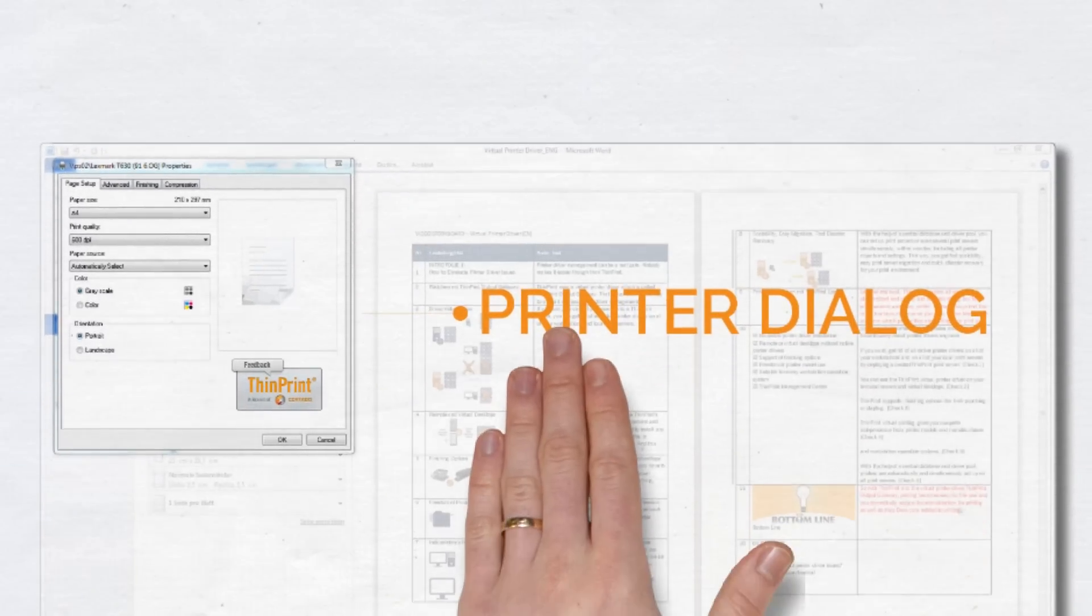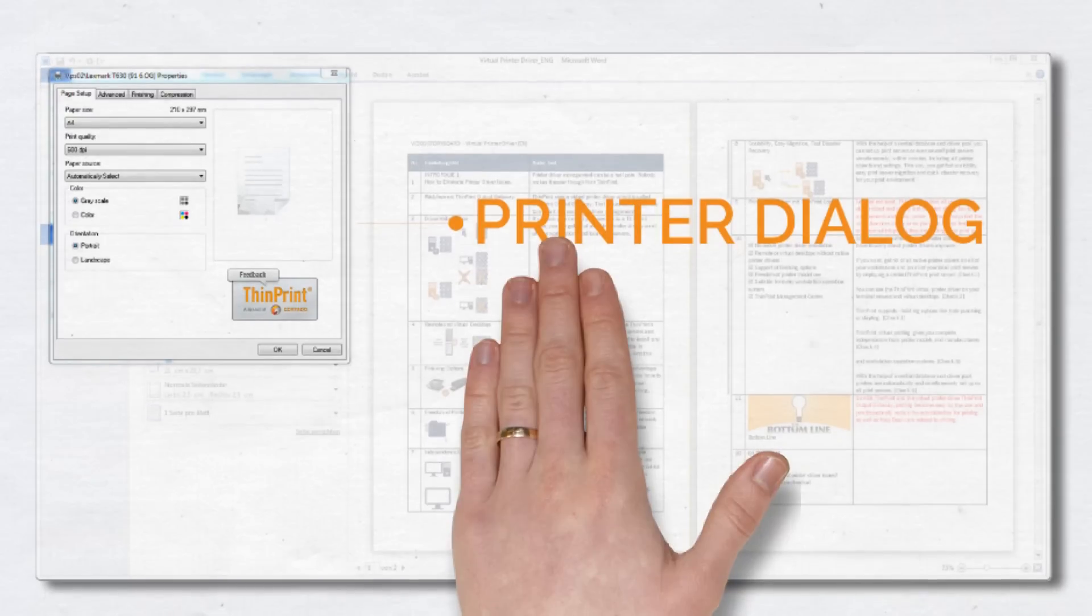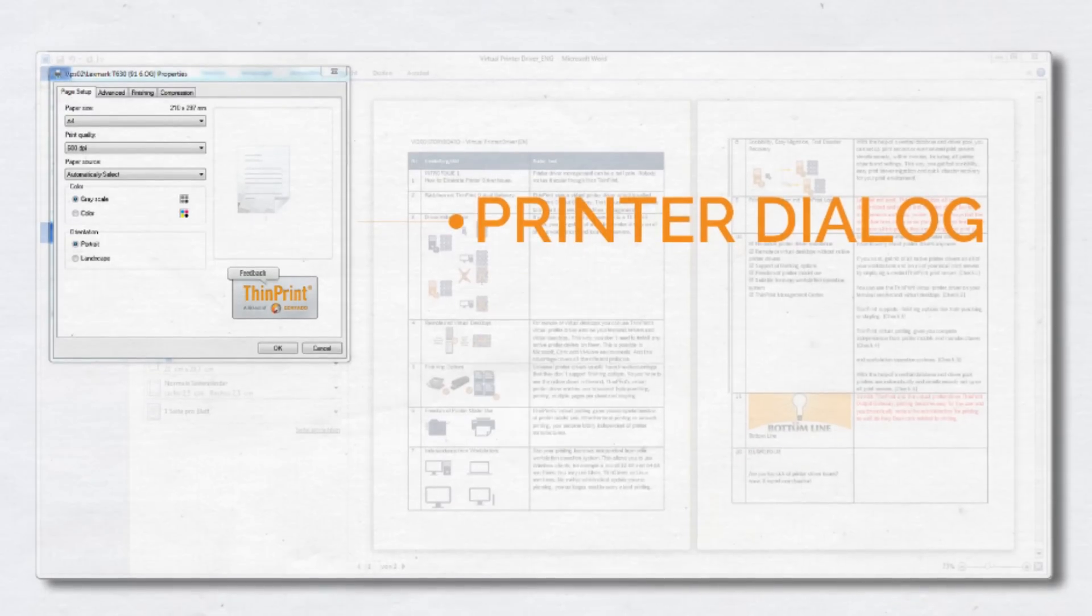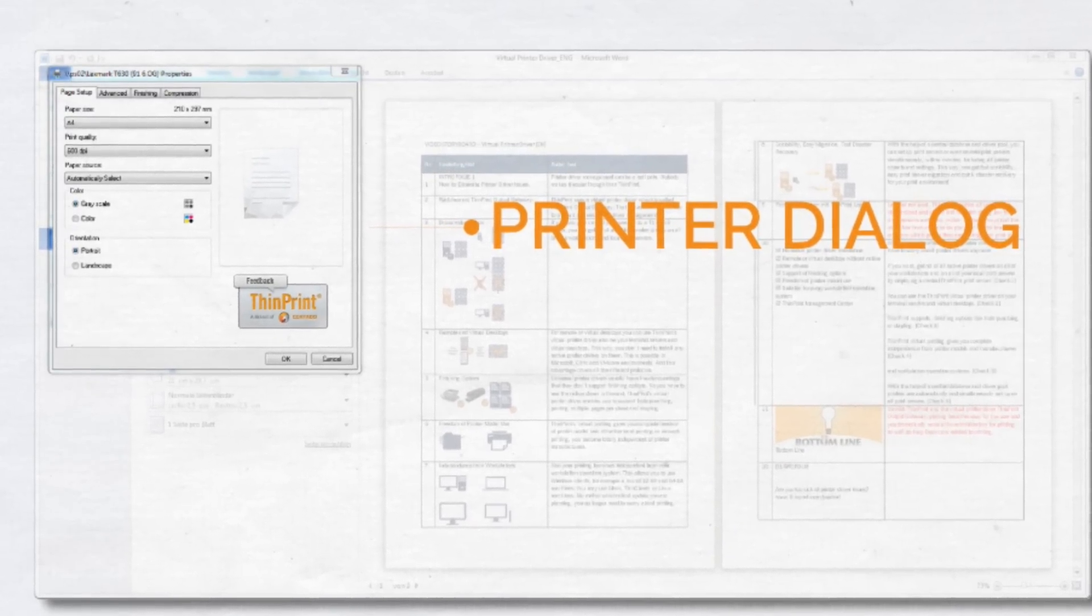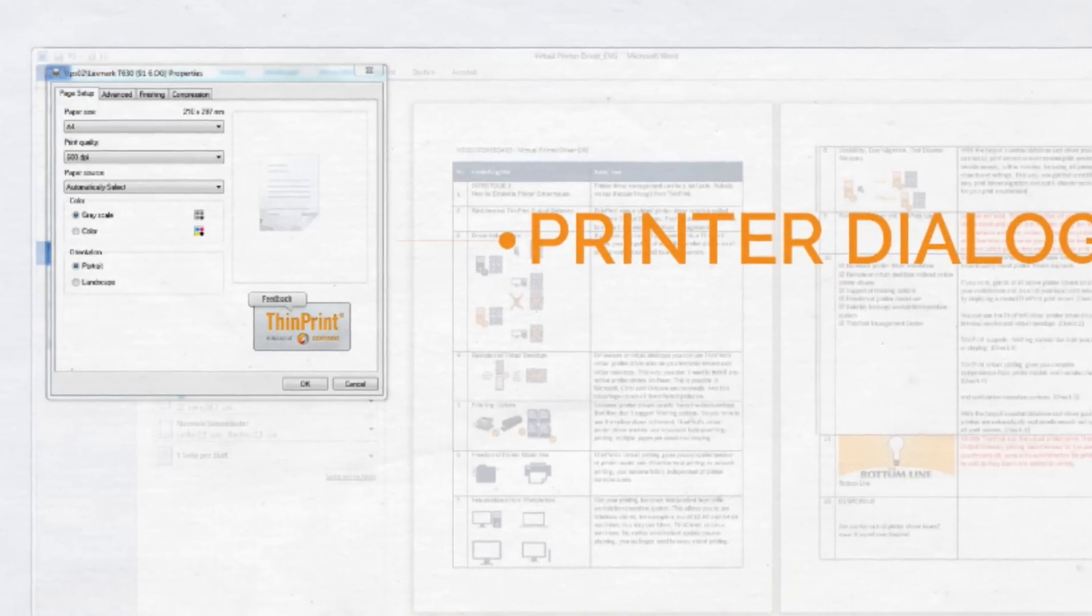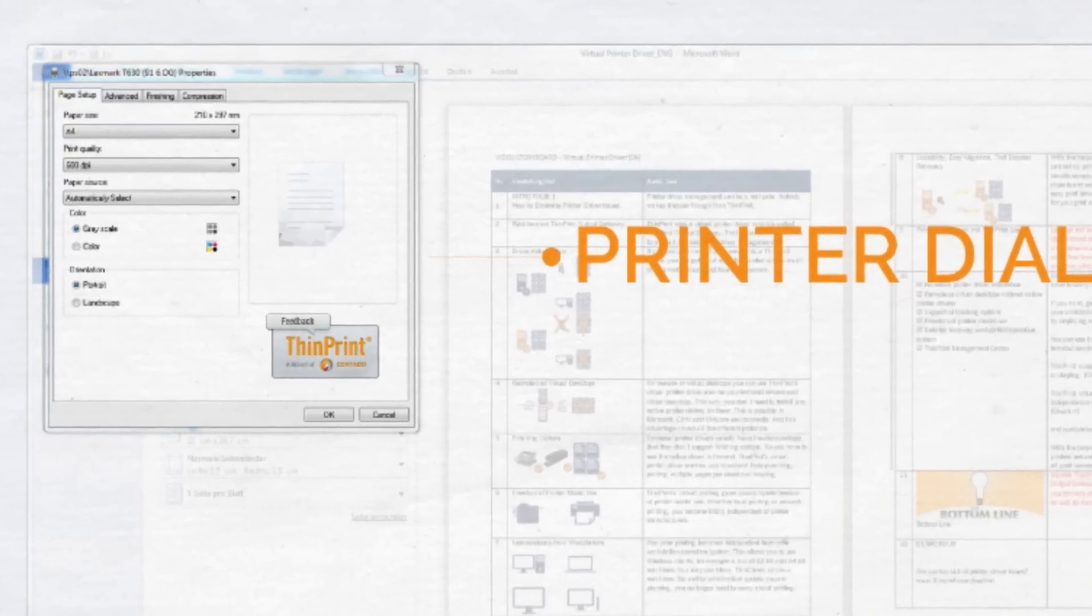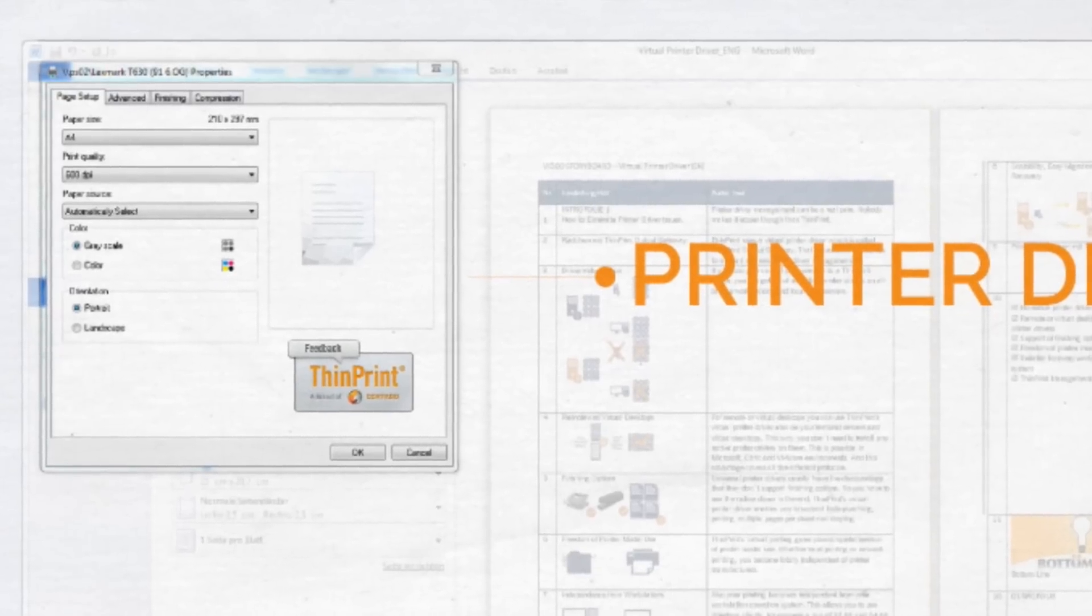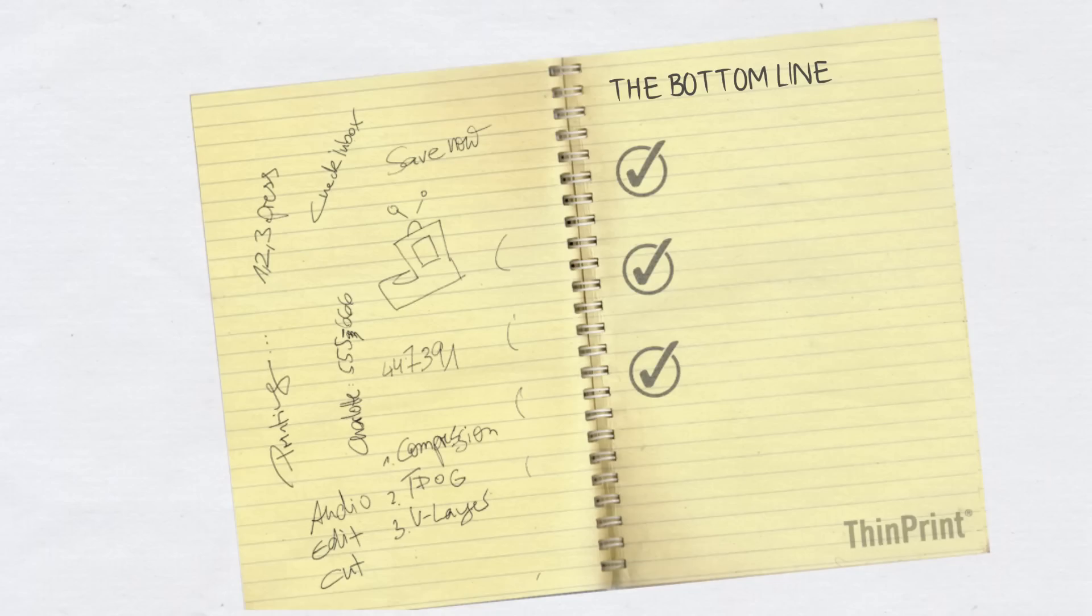Last but not least, ThinPrint provides all users with a standardized and clearly laid out print dialog box for all environments and every printer. So users always find the same functions in the same place, no matter from where or from which printer they are starting their print job.